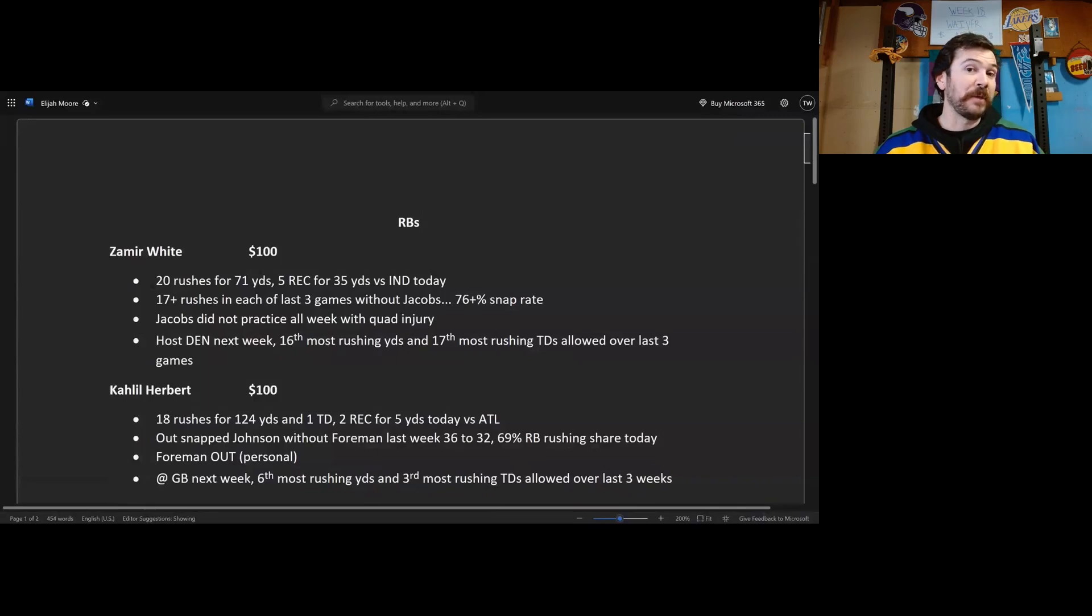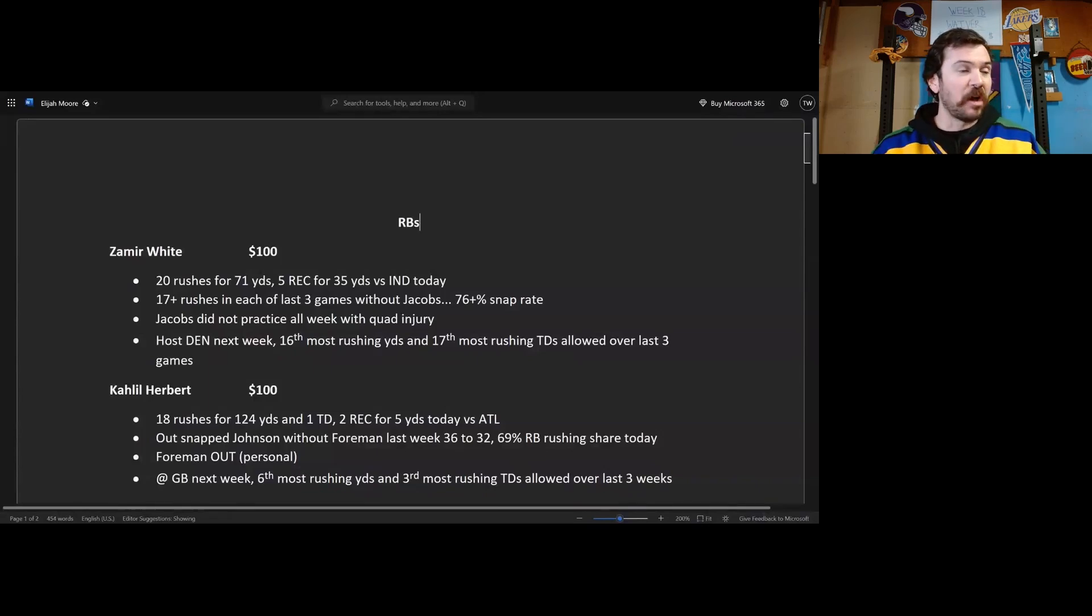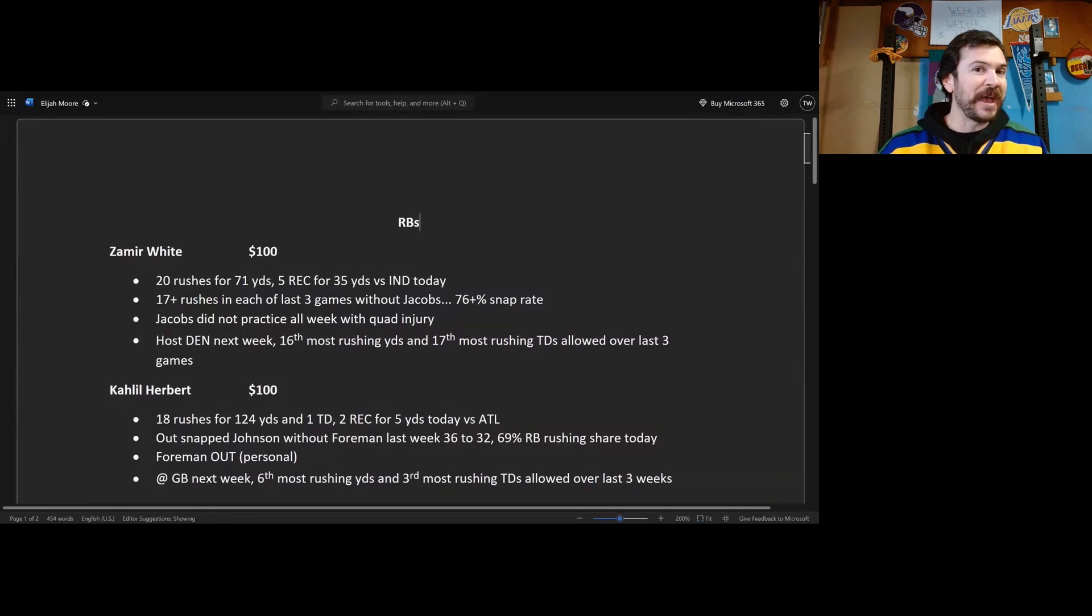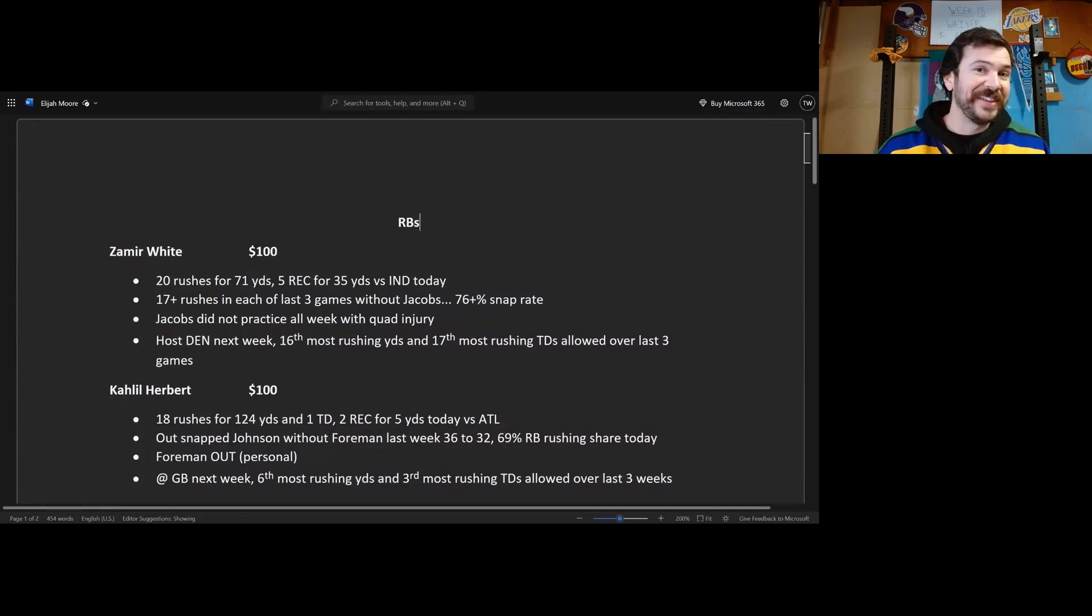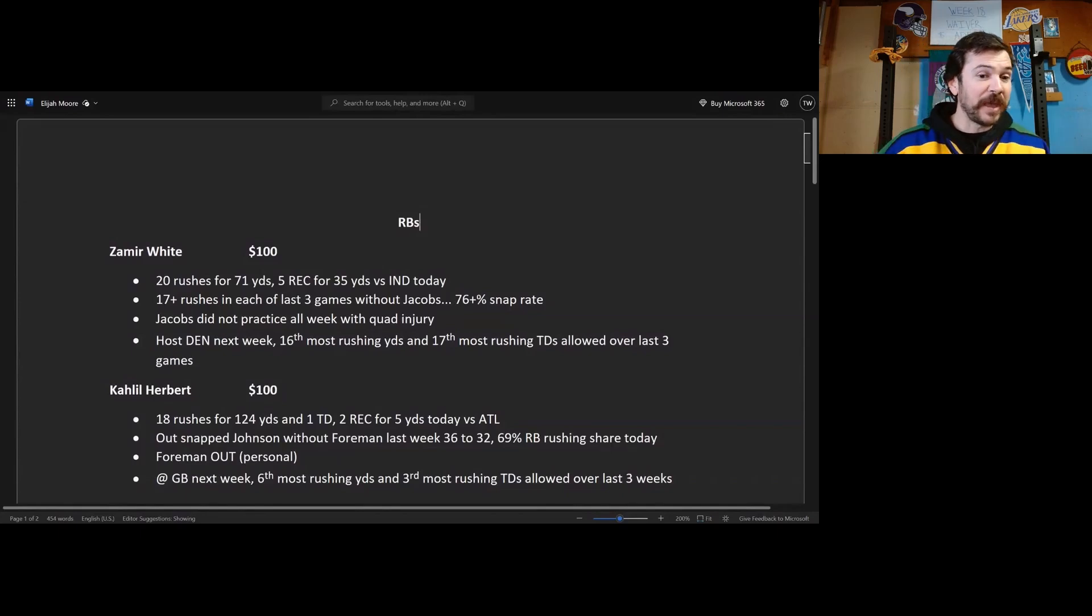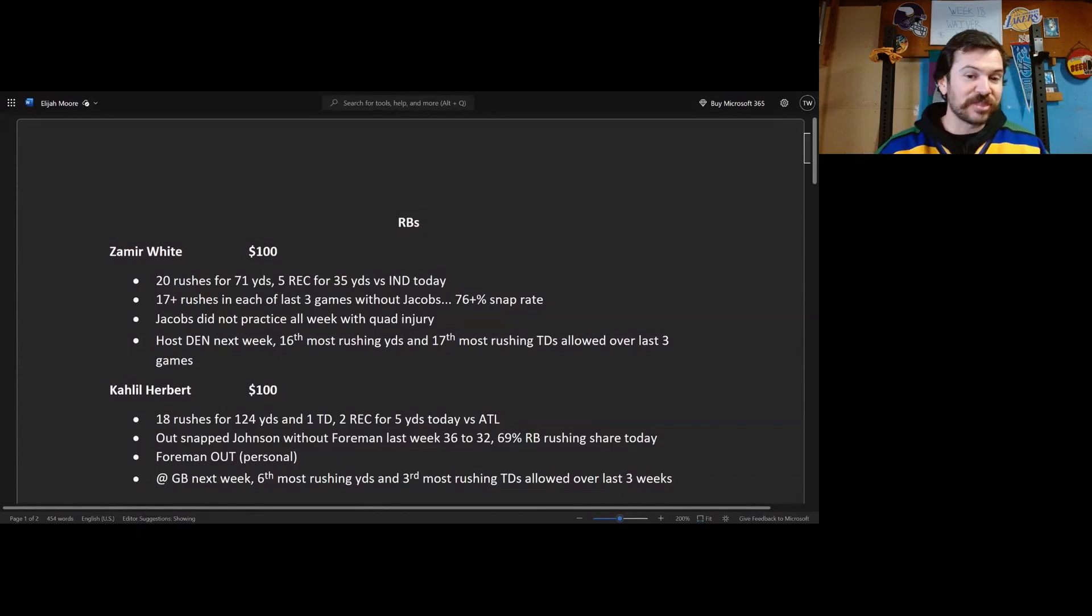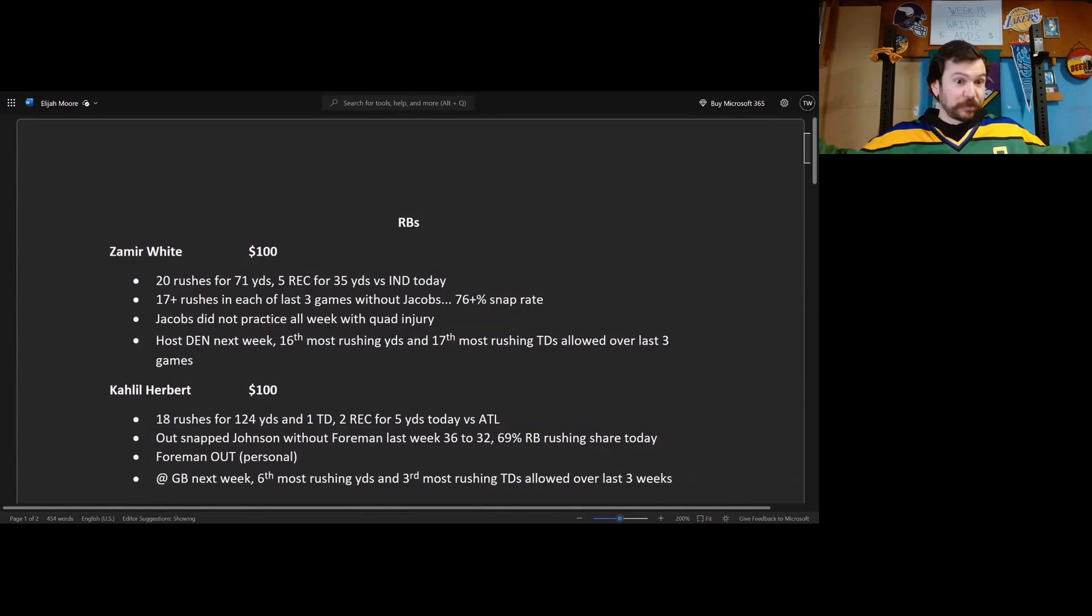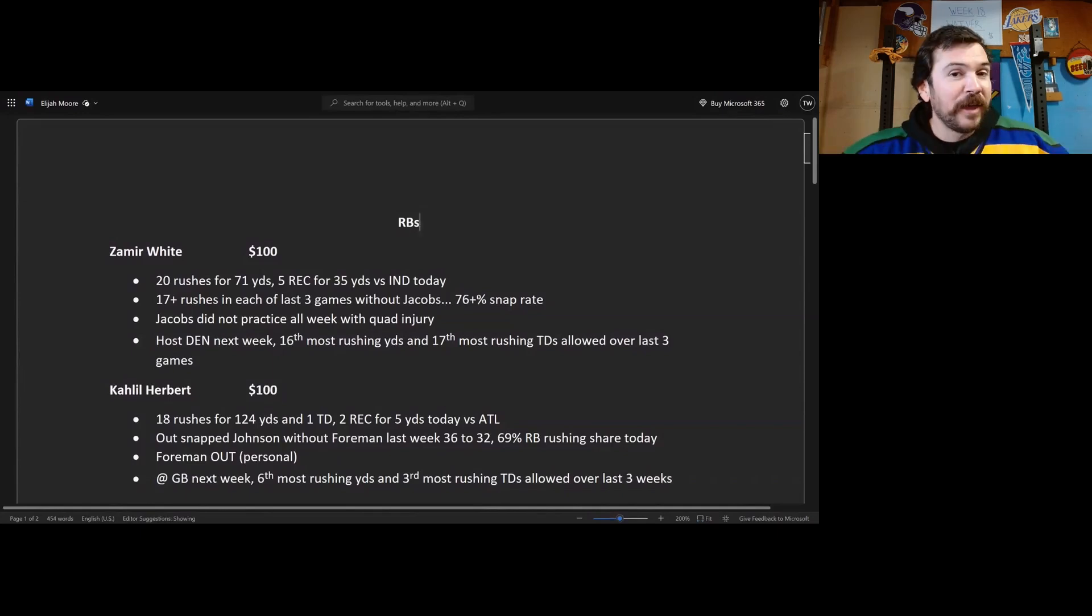They're probably not going to play him again next week. Khalil Herbert if he's on your waiver wire is a running back two for you next week in the championship, could win you something. They are at Green Bay, sixth most rushing yards and third most rushing touchdowns allowed over the last three weeks. That's an amazing matchup for Khalil Herbert, super smash in Week 18 fantasy.